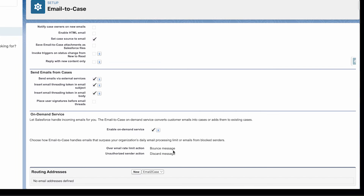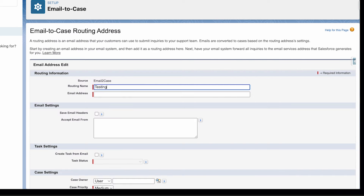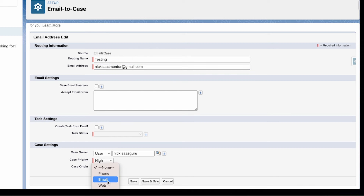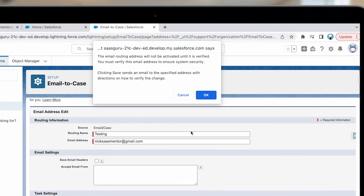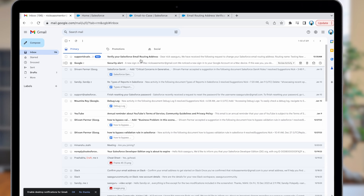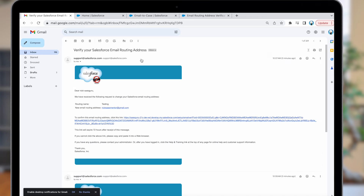Step two: Add a new routing address. Click New. Provide a name and email address. Select the case owner, case priority, and case origin — Email. Then click Save. Don't forget to verify the mentioned email address. Open the email inbox, verify, and witness the confirmation on the Salesforce page.